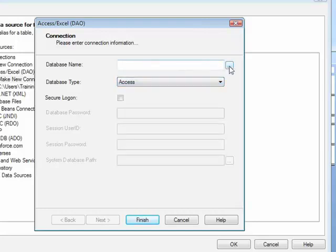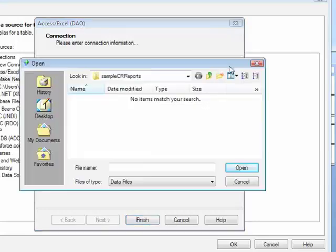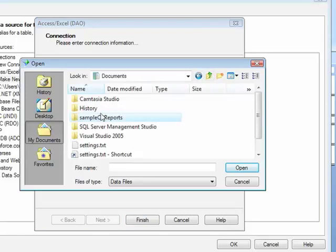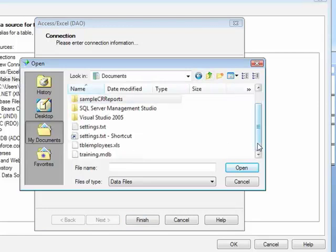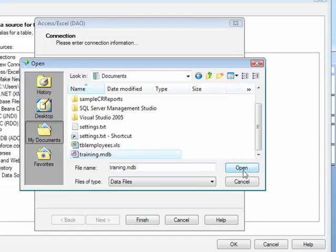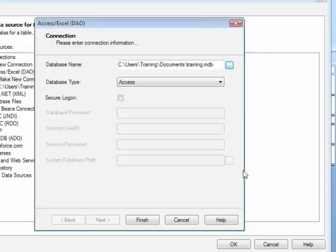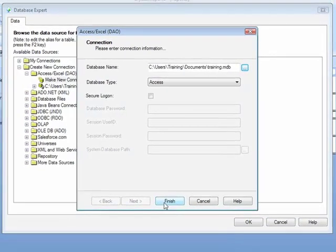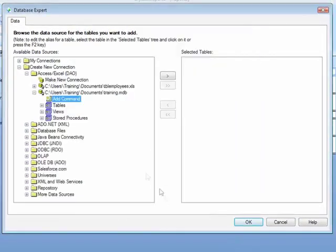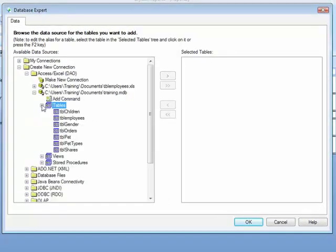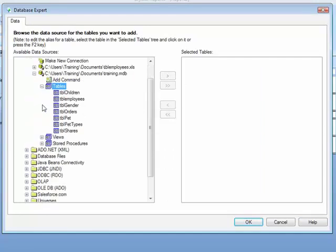And in the top section, I need to browse for that database. I'll do Documents. Training.mdb is my Access database, and Open, and then Finish. I can then see all the tables within that database.